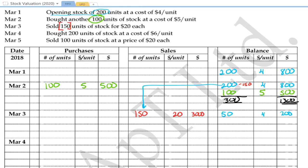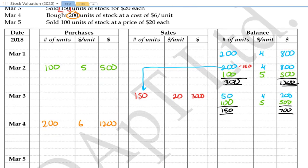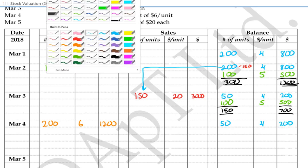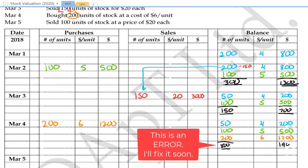On March 4th, we bought 200 units of stock at a cost of $6 each, giving us $1,200. Now we have three batches: 50 blue at $4 giving $200, 100 green at $5 giving $500, and 200 orange at $6 giving $1,200. The total is 350 units with a total value of $1,900.